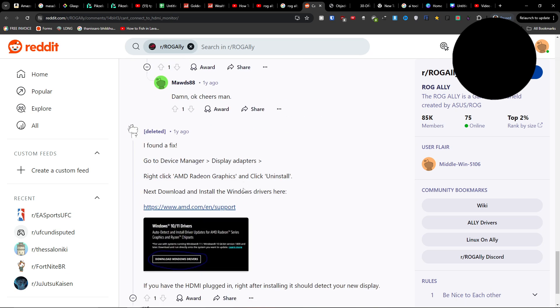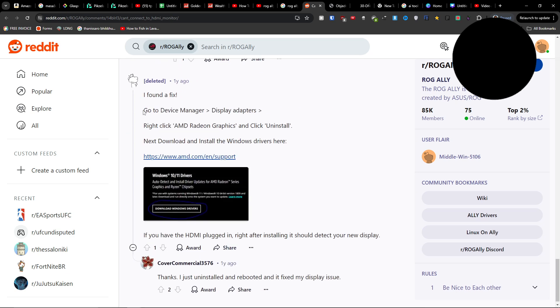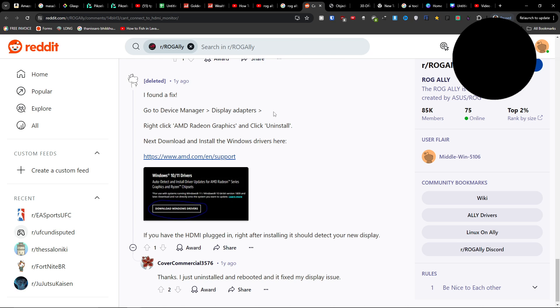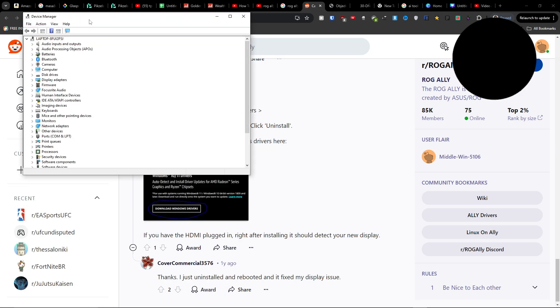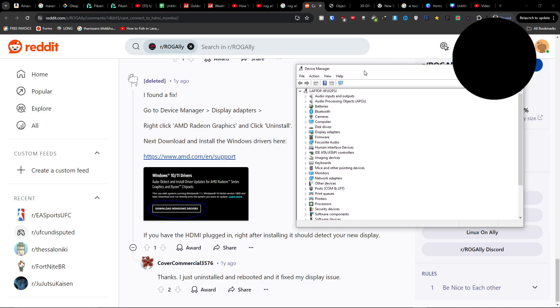This is something I found on Reddit. Go to Device Manager when you're on Windows.